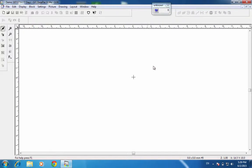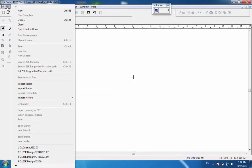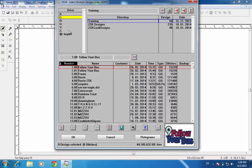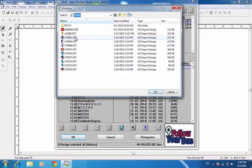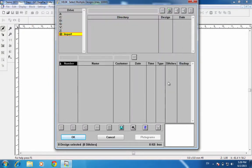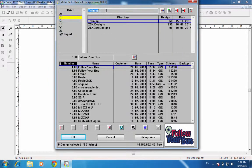In order to bring in a DST and convert to the correct colors, we first need to open it. We'll go to File and Open, or we can use the open icon. I'll left click on Open — but before we import the design, let me cancel this out.